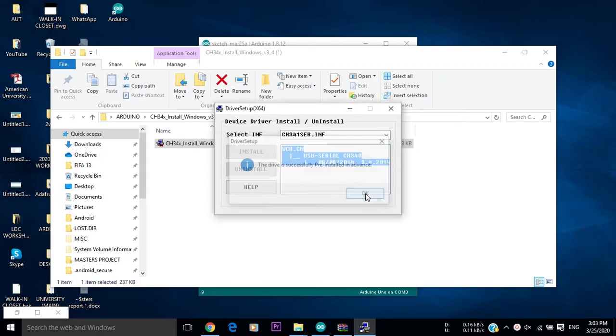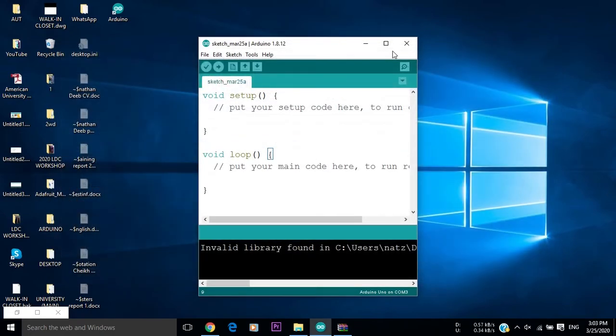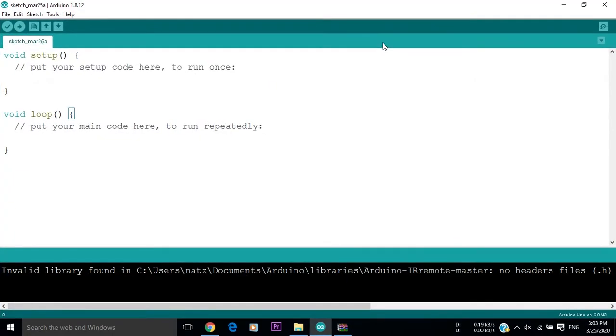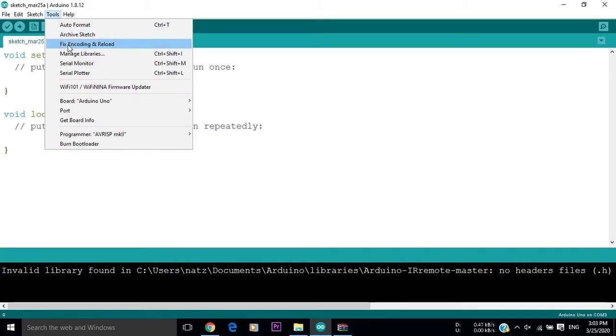When the installation is done, connect your Arduino board to the PC and check the COM ports. If the COM port appears, then your problem is solved.